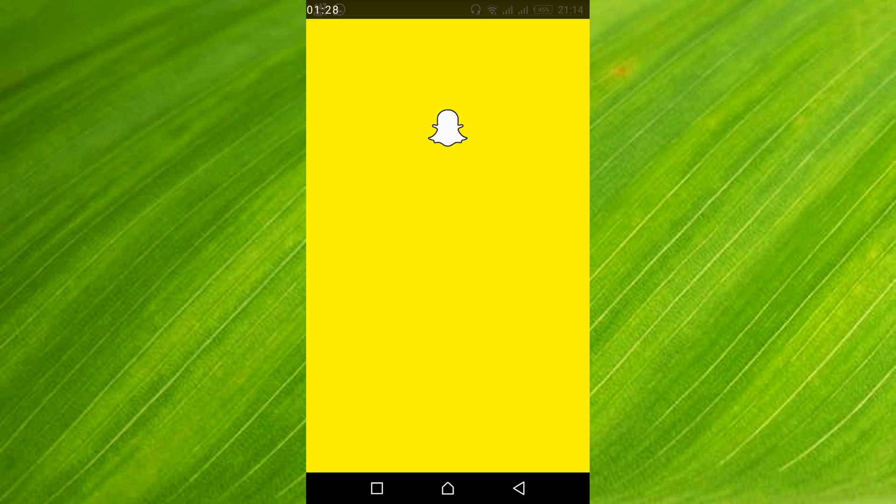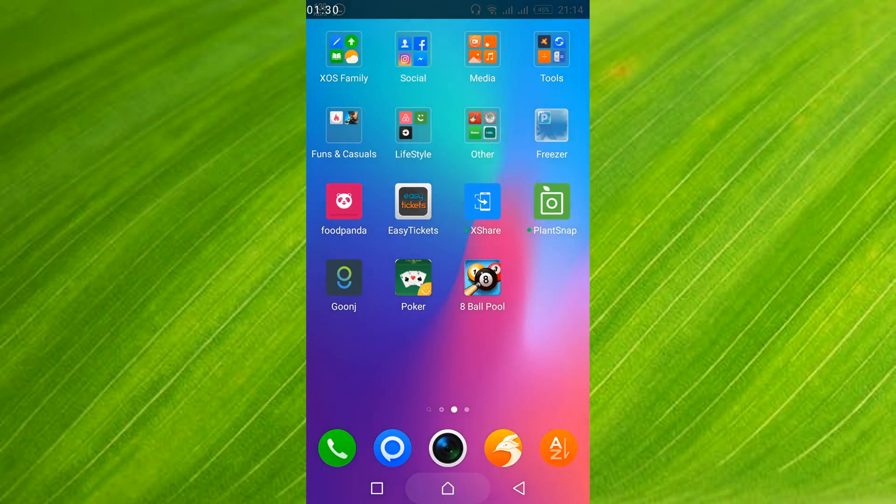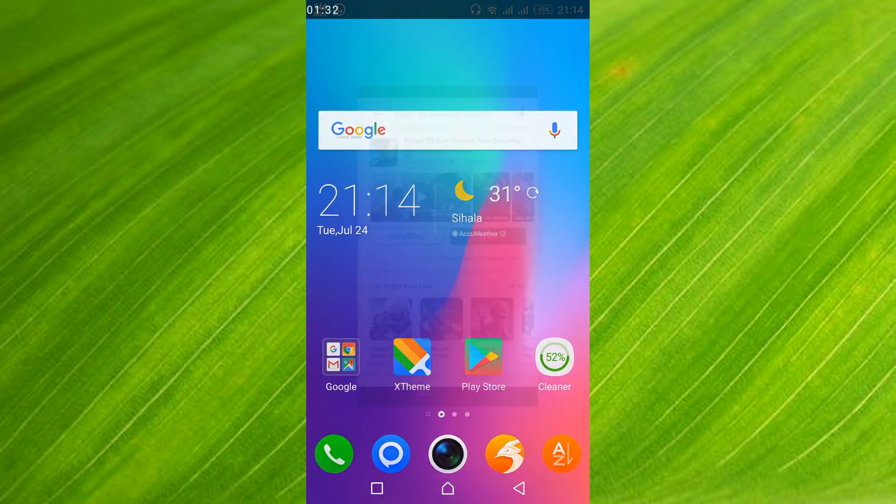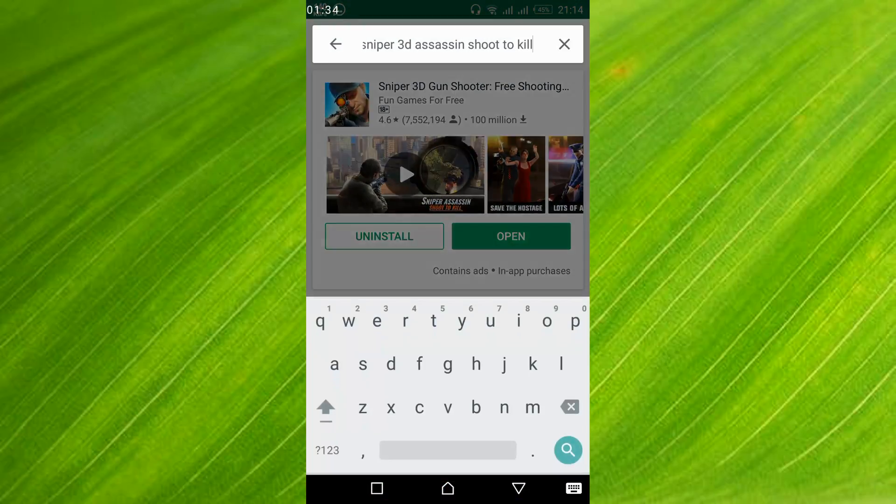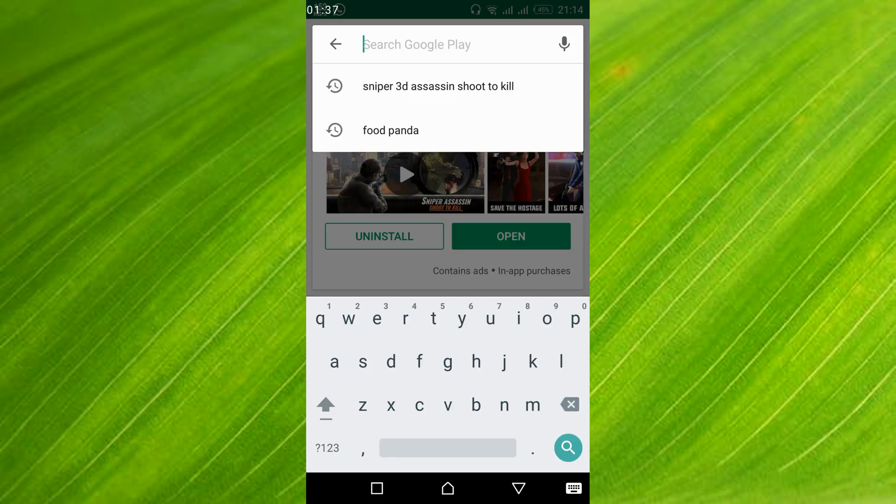If the problem is still there, what you can do is just go to your Google Play Store. And here just go and search for Snapchat.